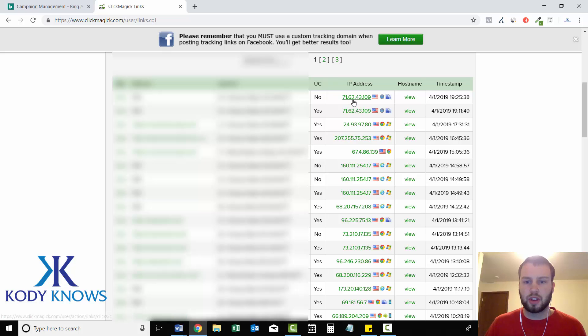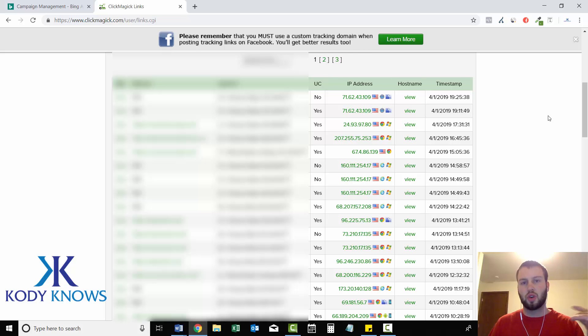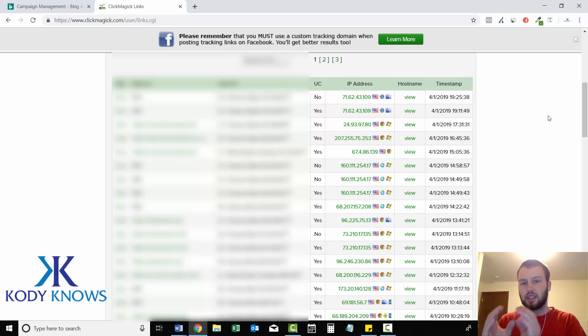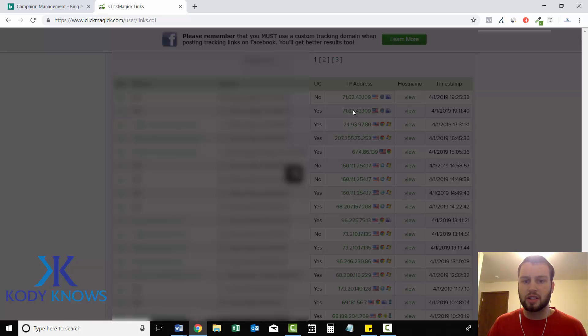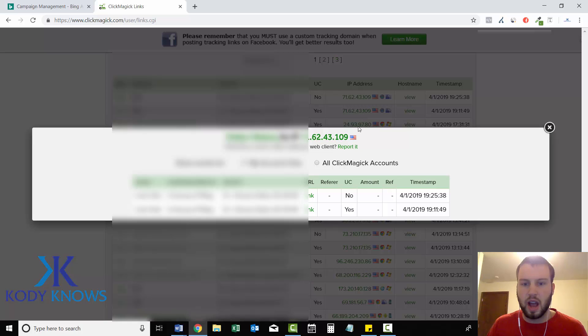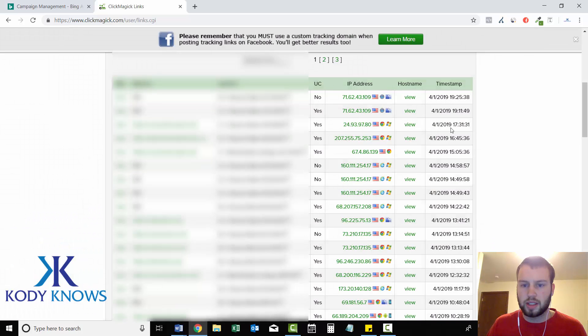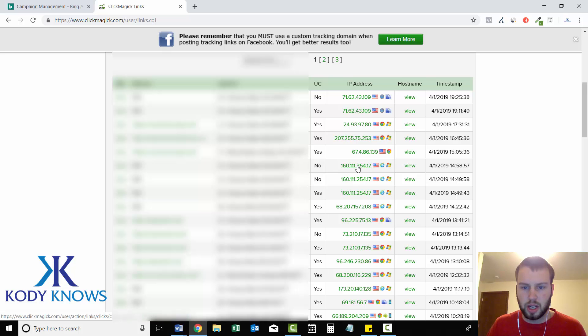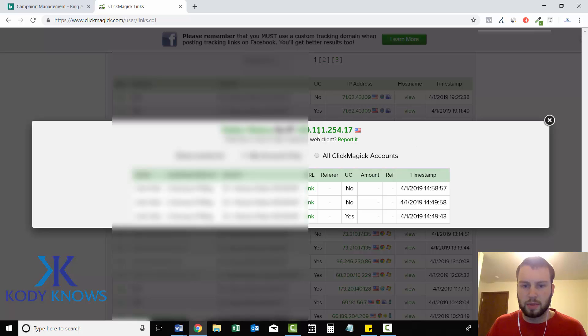And the total clicks are 125. So there's obviously going to be some IP addresses that clicked more than once. So I'm into my tracking statistics. Now I can click on any one of these IP addresses and it'll show me how many total clicks that unique IP address has recorded. So if I click on this top one, I can see this top one clicked twice. Let's go to another one down here. This IP address clicked three times. So that's a good example.